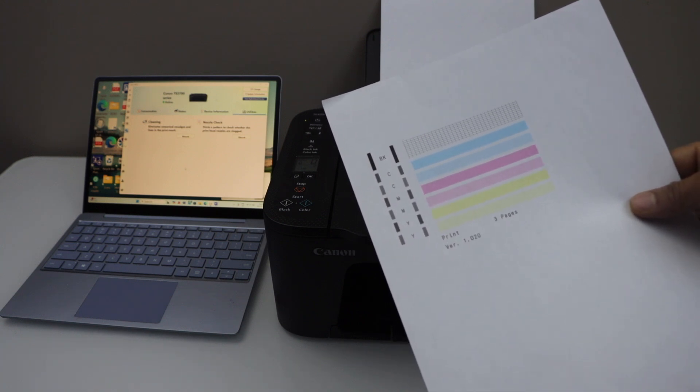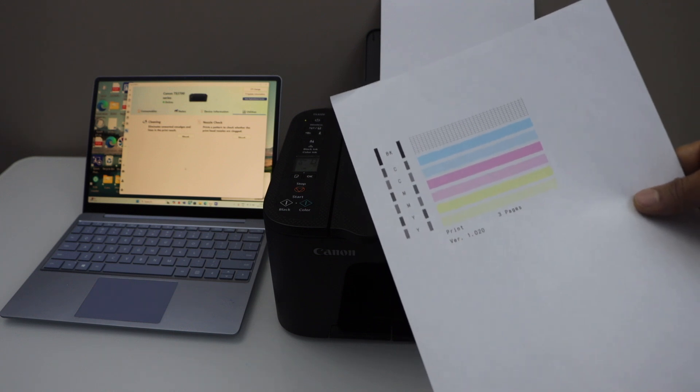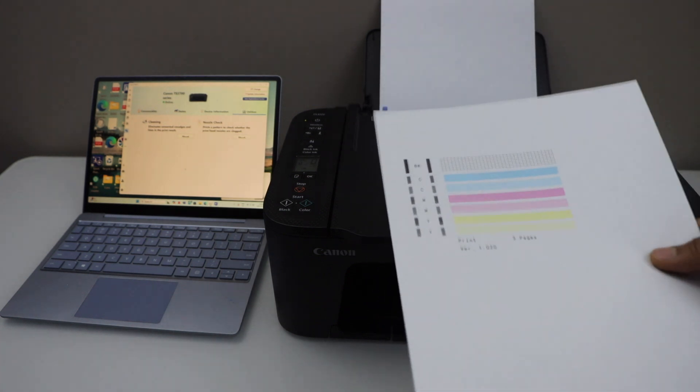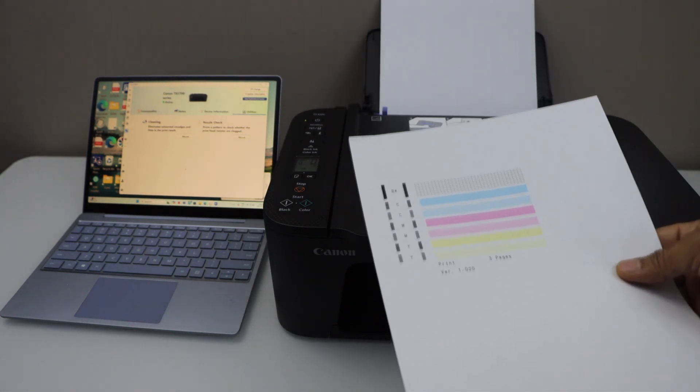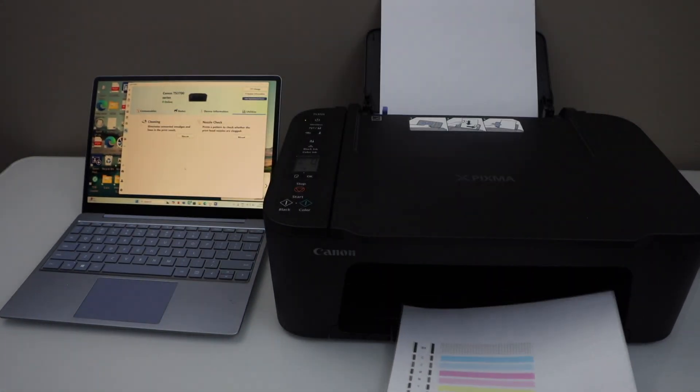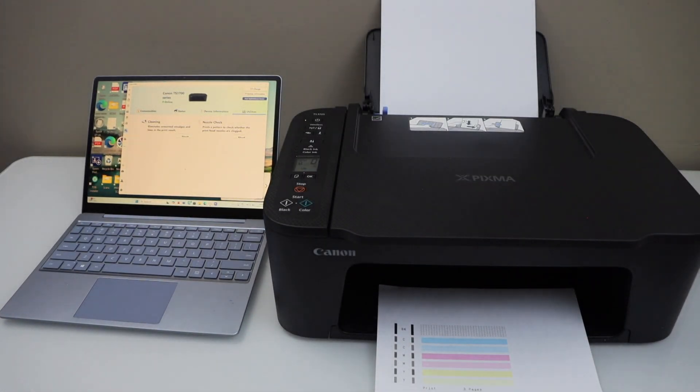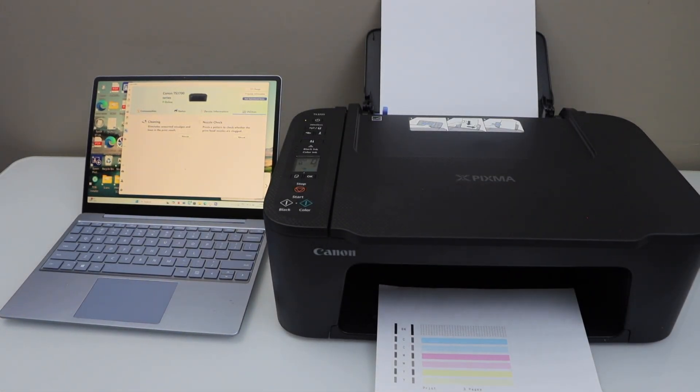So this way we can unclog print heads and we can clean the print heads in this printer. Thanks for watching.